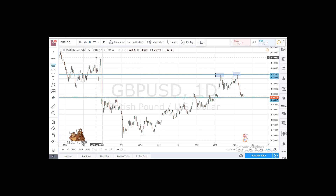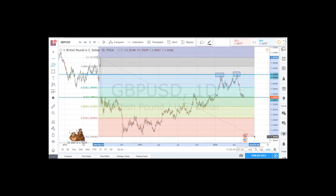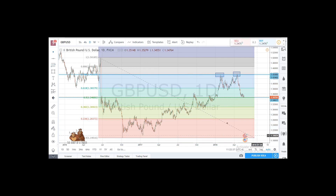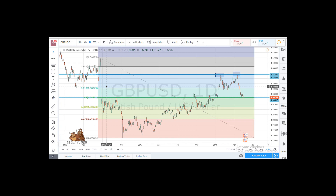You measure the peak, go down, and make sure that zero is placed where the low is. Then you have the key levels: 23.6, 38.2, 50% (the halfway distance), 61.8, 78.6, and 88.6. The most important ones are in the middle — 38.2, 50, and 61.8 — which is the major resistance retracement level where you see quite strong reactions.